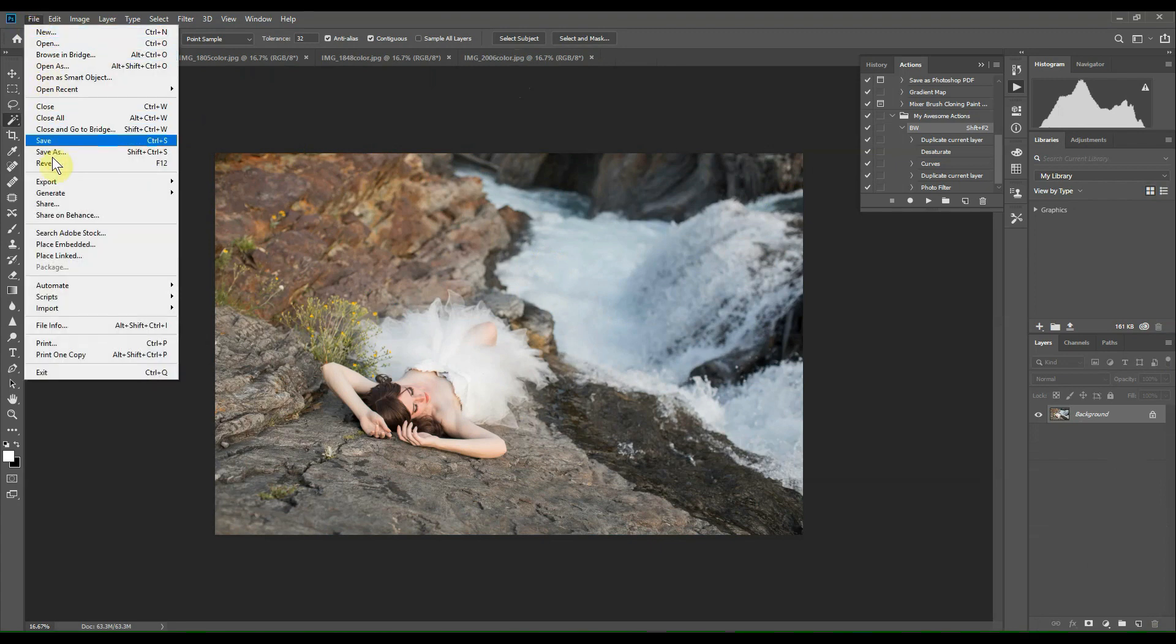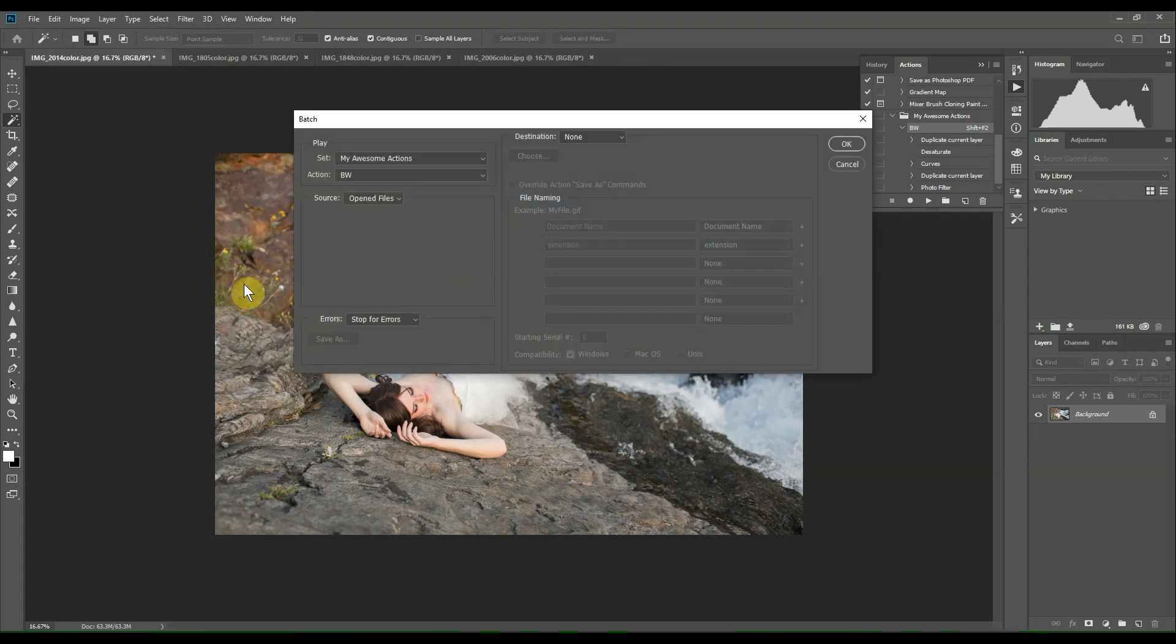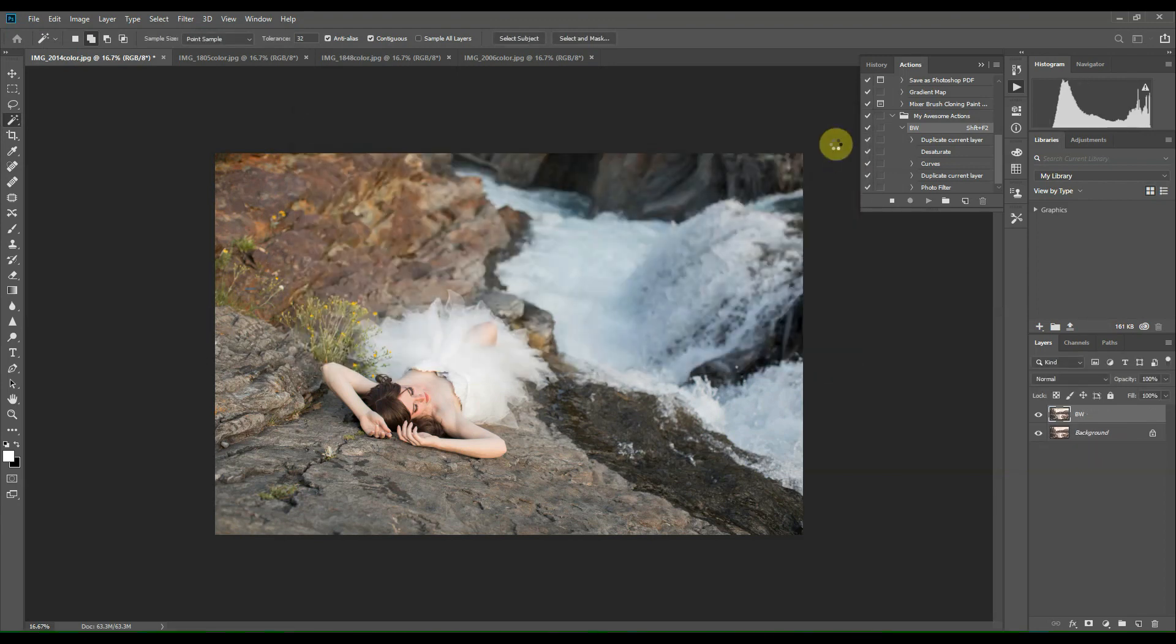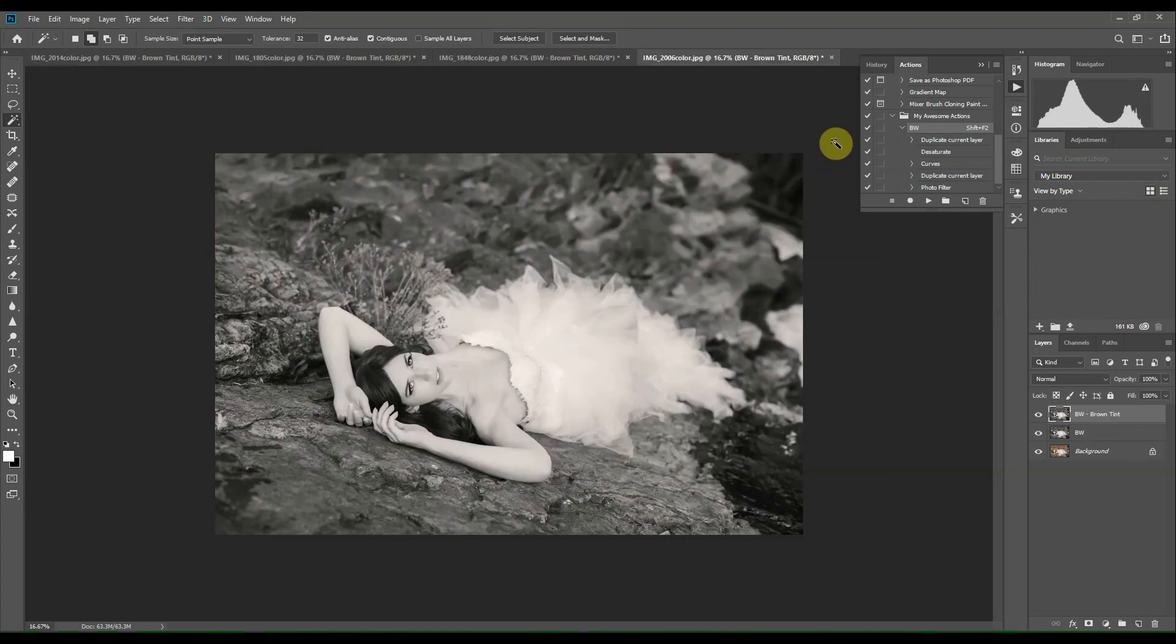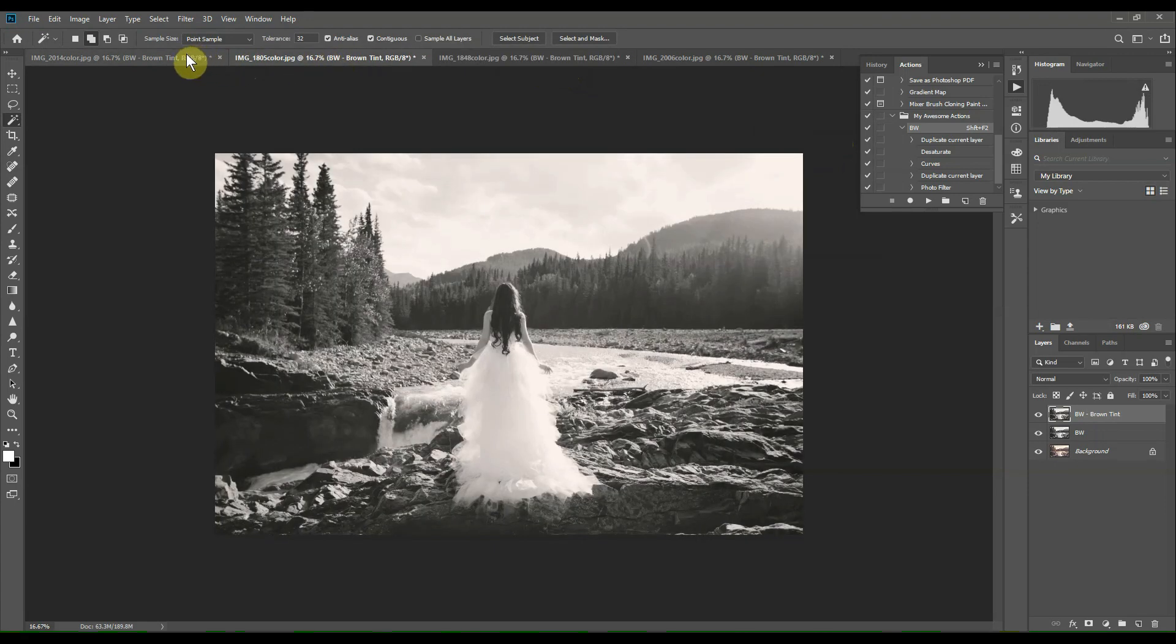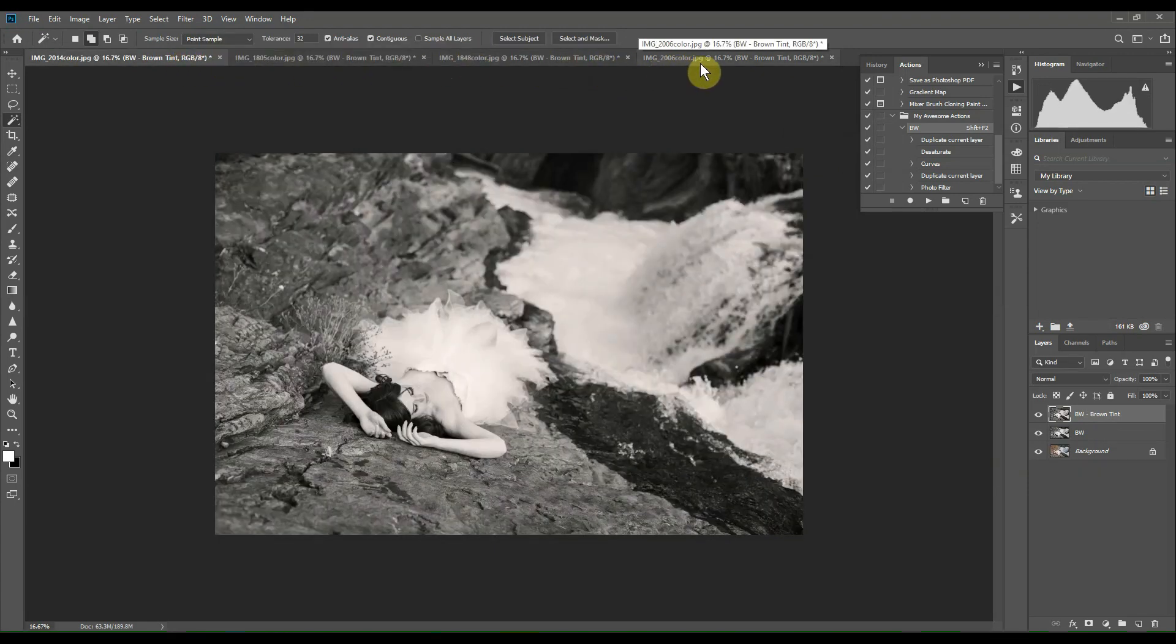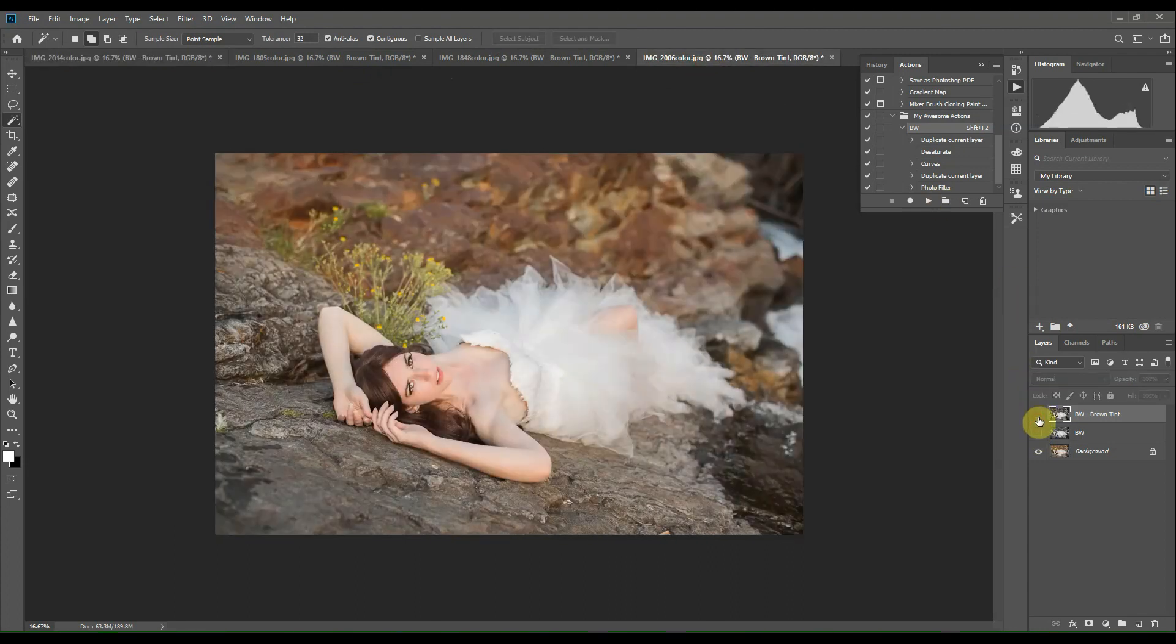So now we'll head back up to the File menu, click on Automate, Batch, make sure that it says All Open Files and that the action and set is correct, then click OK. You'll see that it's working in the background and that it's been applied to all of the images.